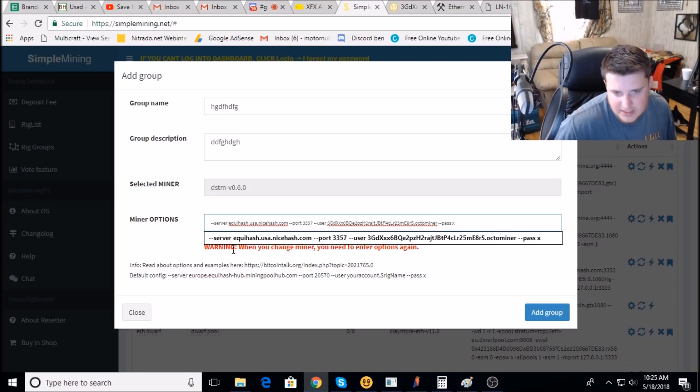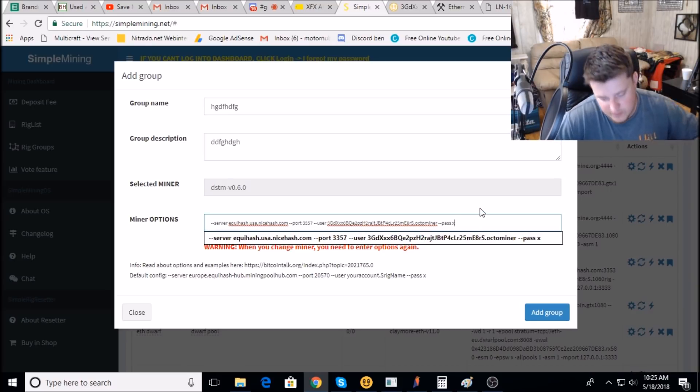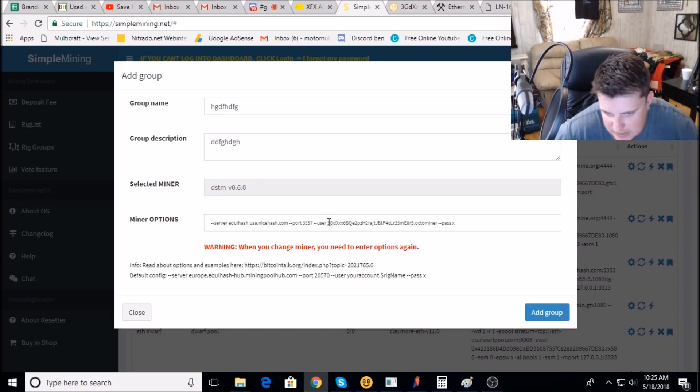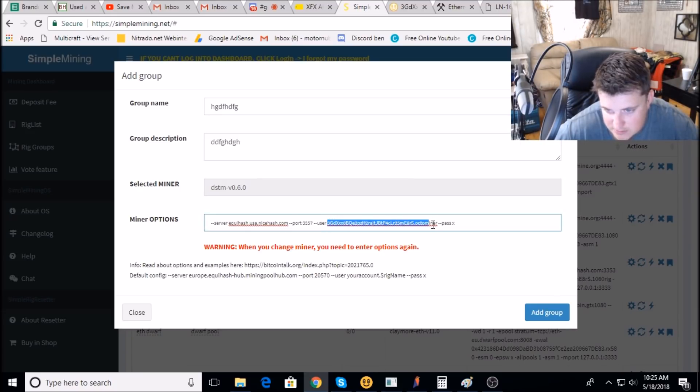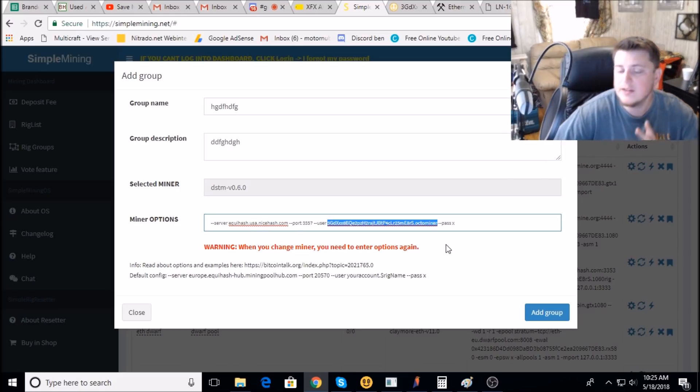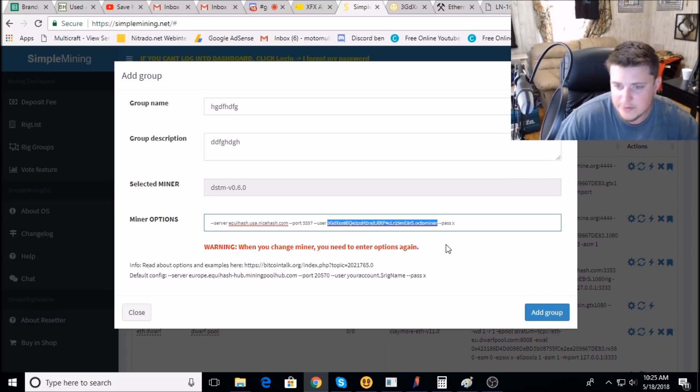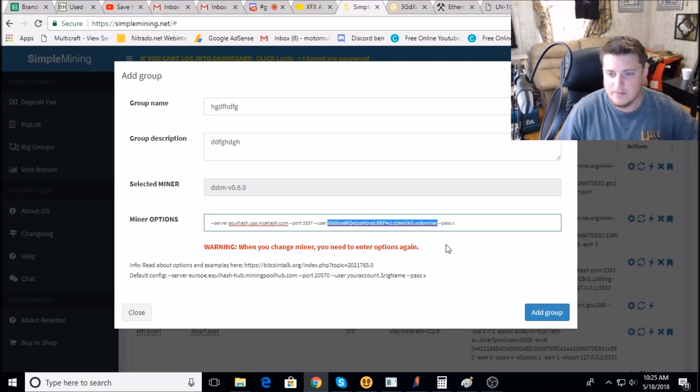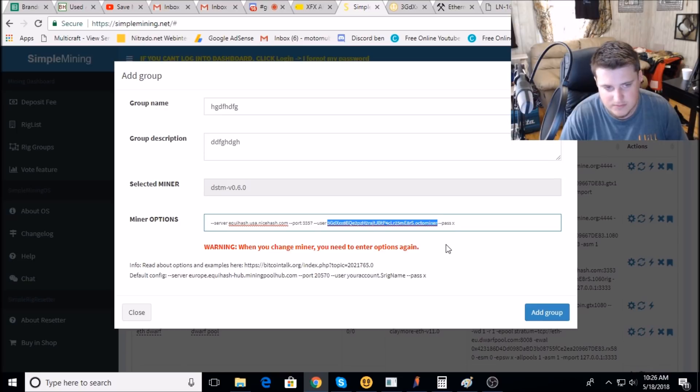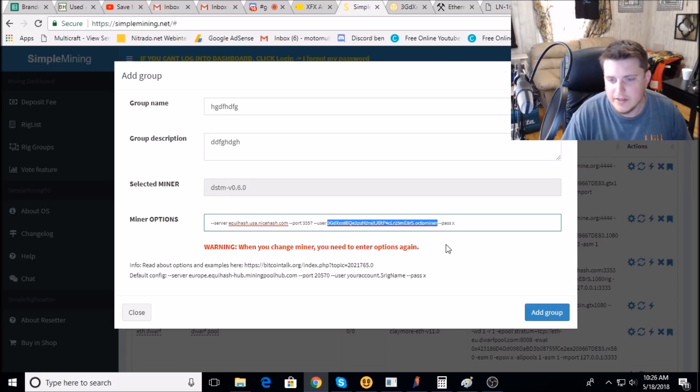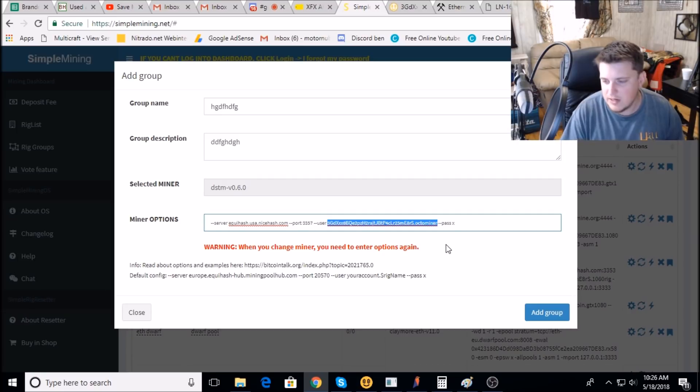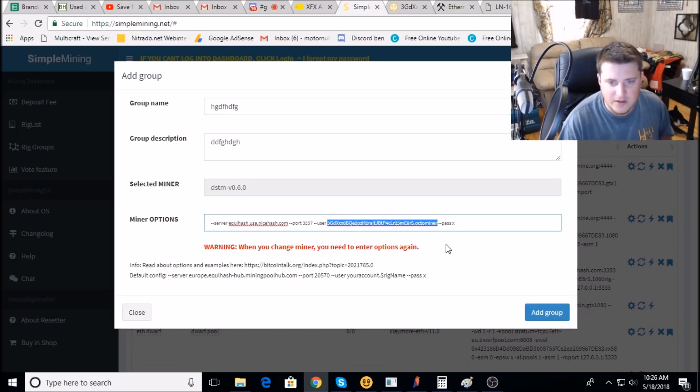And then you just take all this out and you paste in the code down below from the description. Now it's automatically filled in with my mining address. So if you want to mine to me, that's awesome, I appreciate it, but you don't have to. If you want to mine to me, that's awesome, just make sure to mine you switch it back over so you can mine yourself.